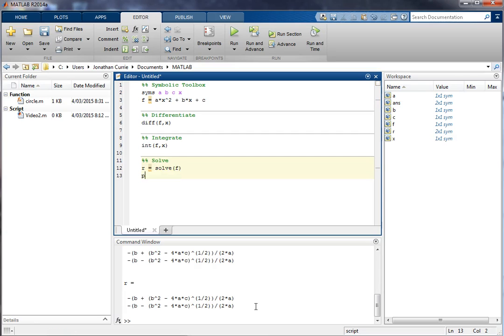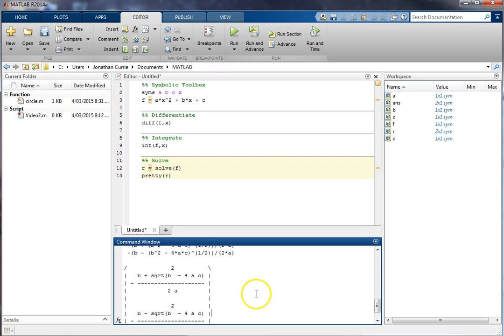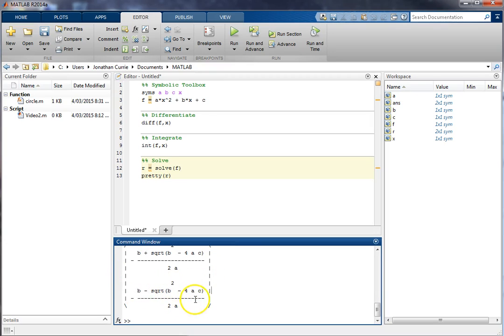And there we have it. It's also known as pretty printing, and that shows us the standard quadratic formula that we're used to.